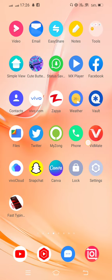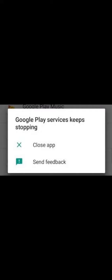If you face this type of problem - Google Play services keep stopping - how to fix this problem? Simply minimize this and follow my steps.